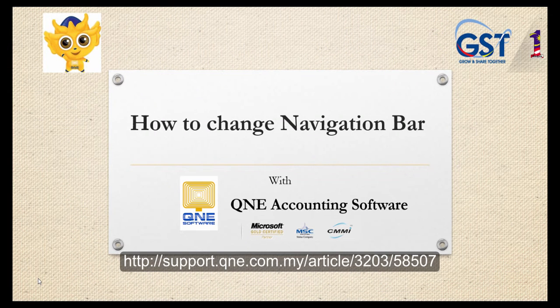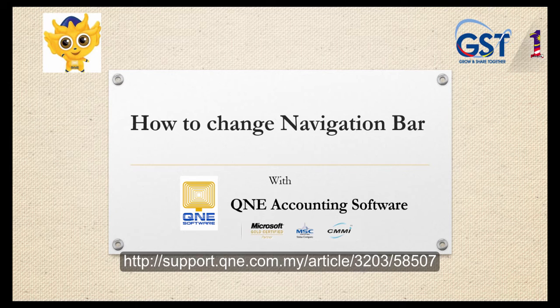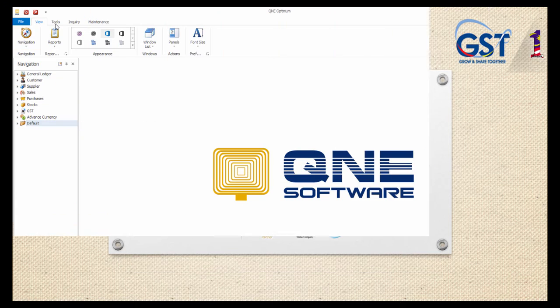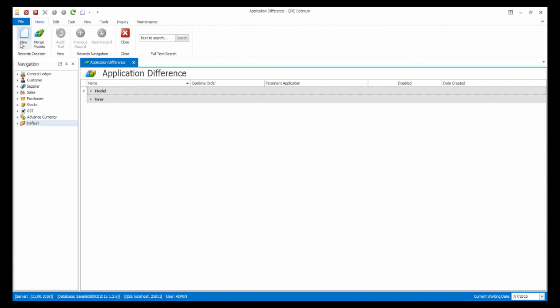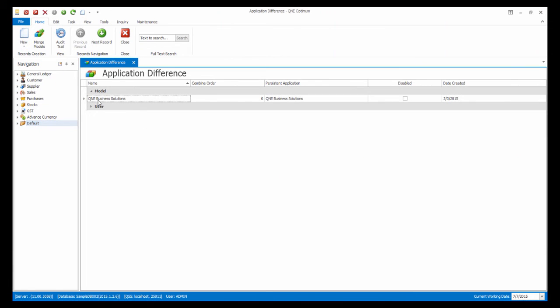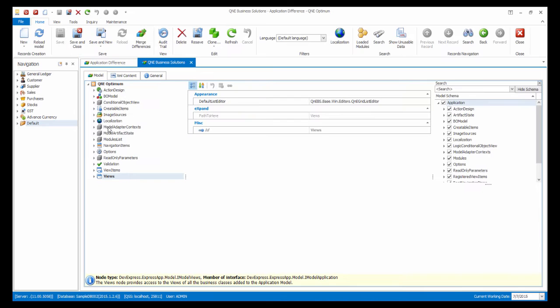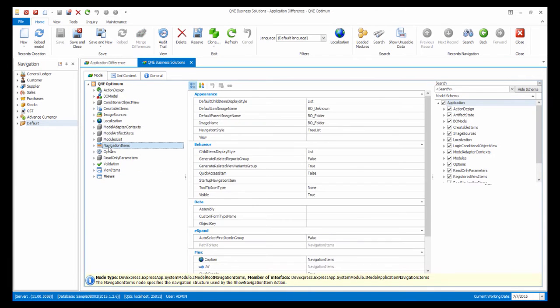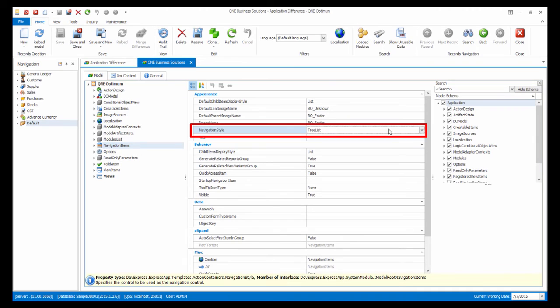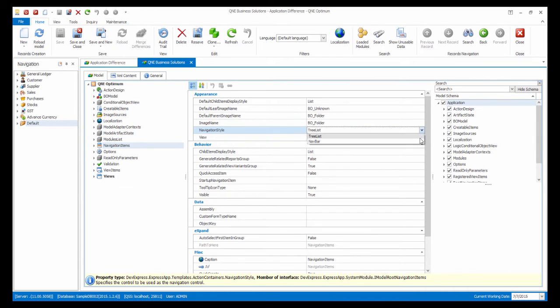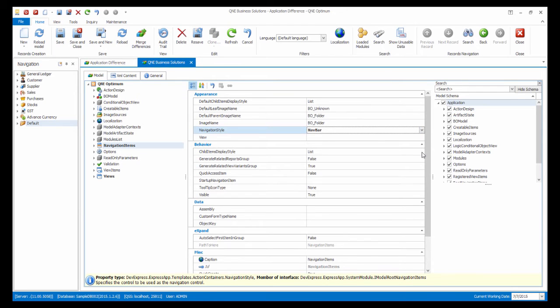For the next customization, I will show you how to change the Navigation Bar. In the Customization Center, click into the Model. At the Navigation Items, look for Navigation Start and change it to Nav Bar. Log out of the system to let the settings take effect.